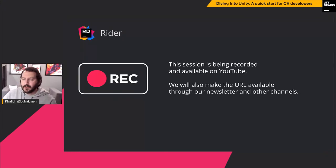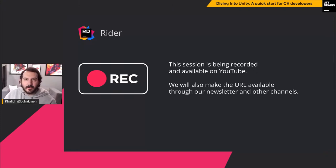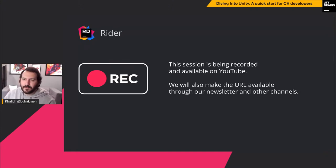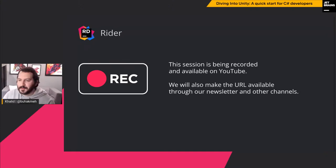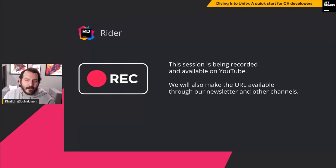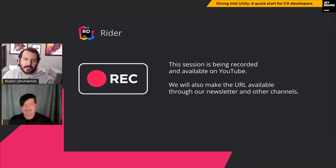So head on over to JetBrains TV, like and subscribe, let us know what you think of those other videos. But for now, watch this webinar. And if you're watching this in the future, thanks — we appreciate it. So other than that, we can now introduce our guest. Please give a warm welcome to Andrew Stellman.